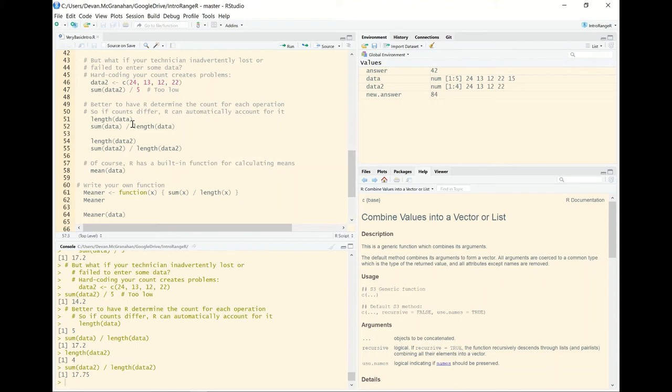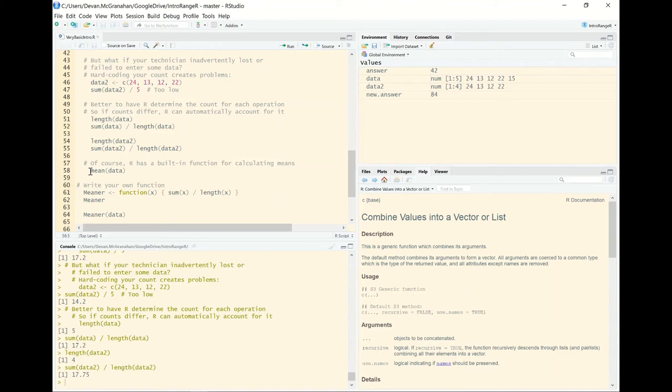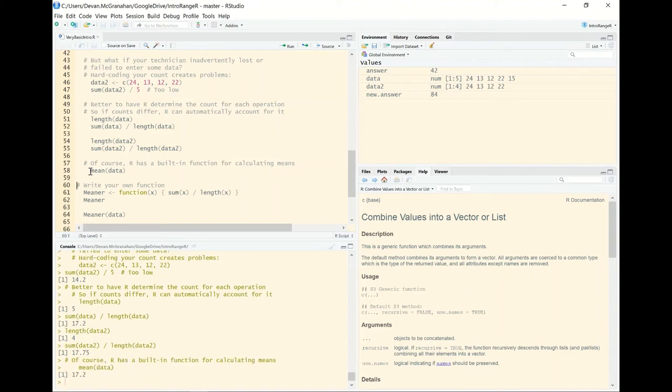Now, of course, this is a very common function. We've just worked through this as a demonstration, but R has a built-in function that is both summarizing and determining the length of the data vector in mean. We can see that there. Boom. There's our 17.2 as the mean of that original five observation vector.